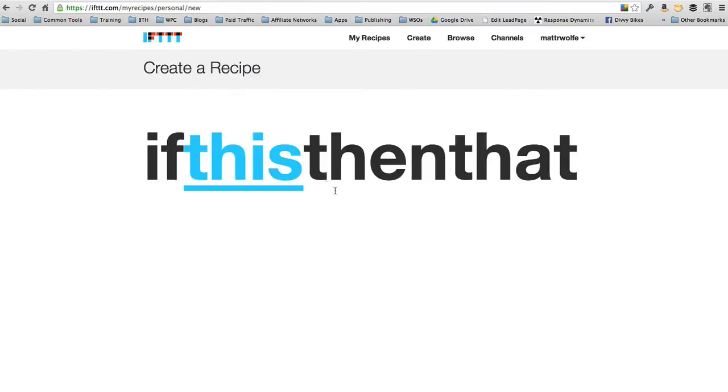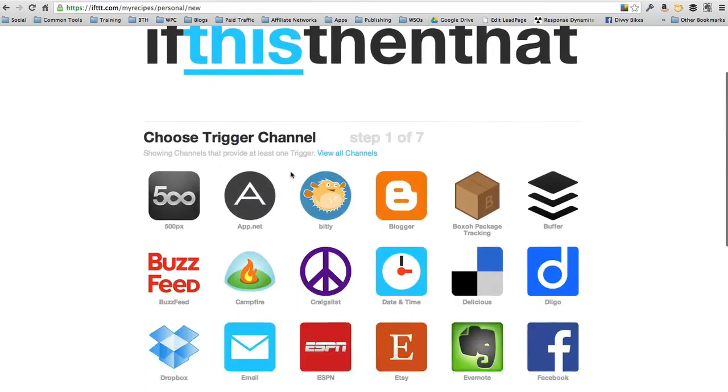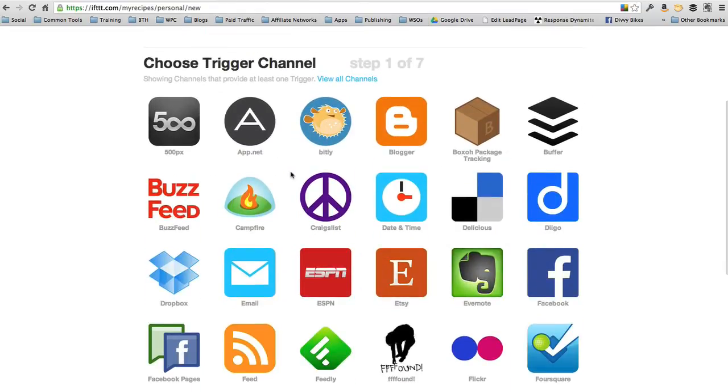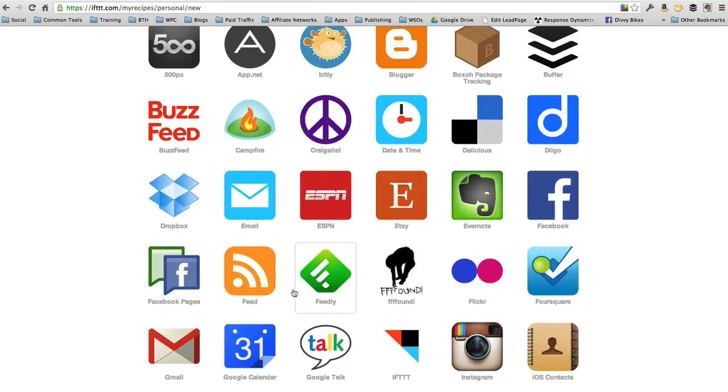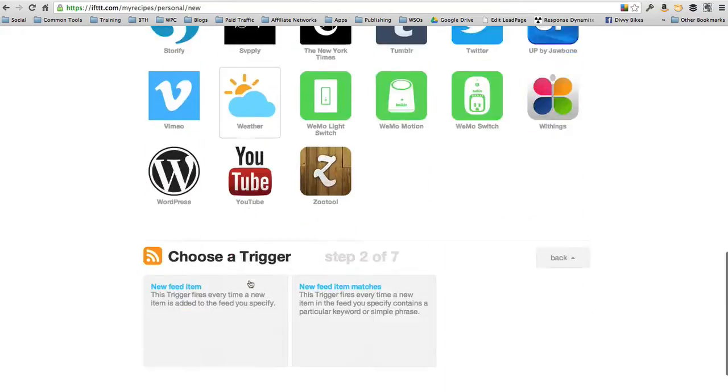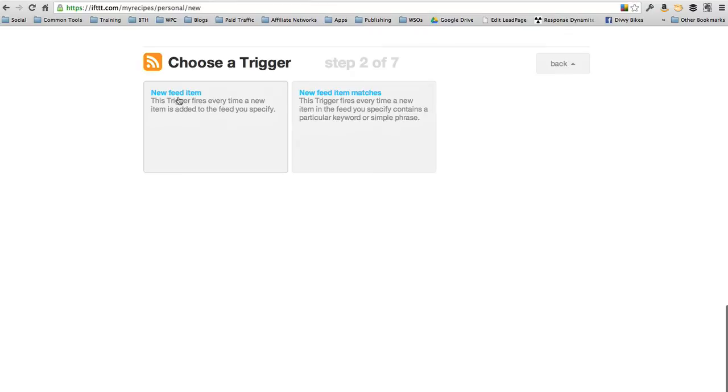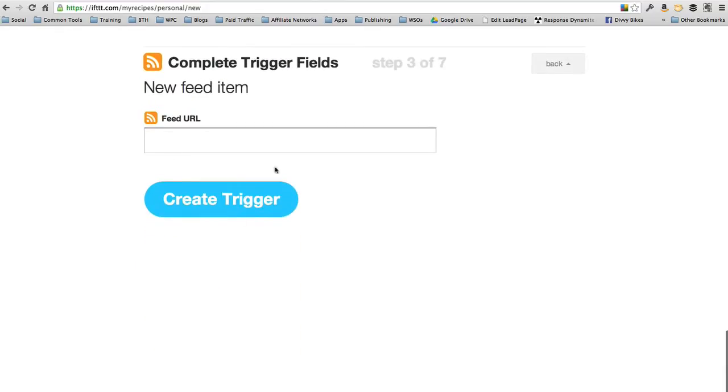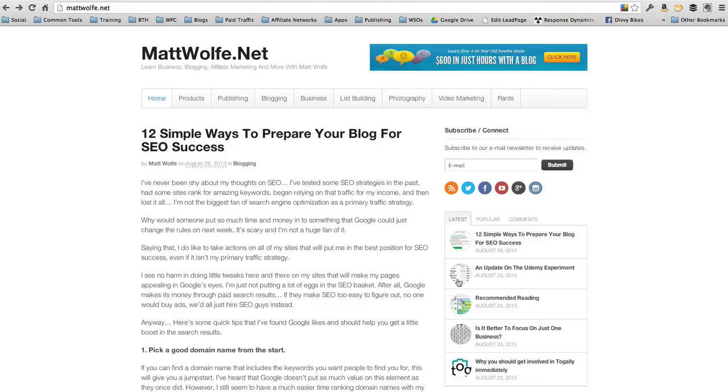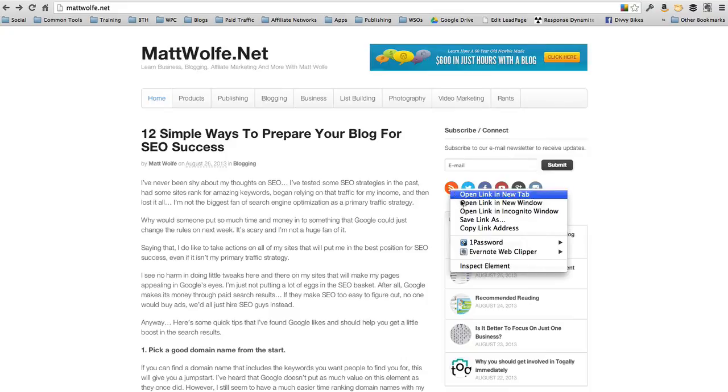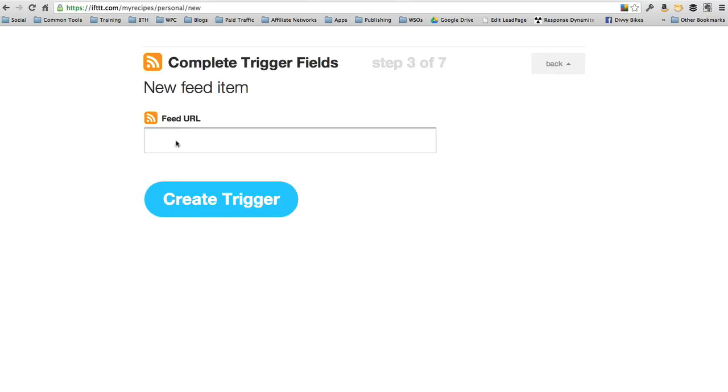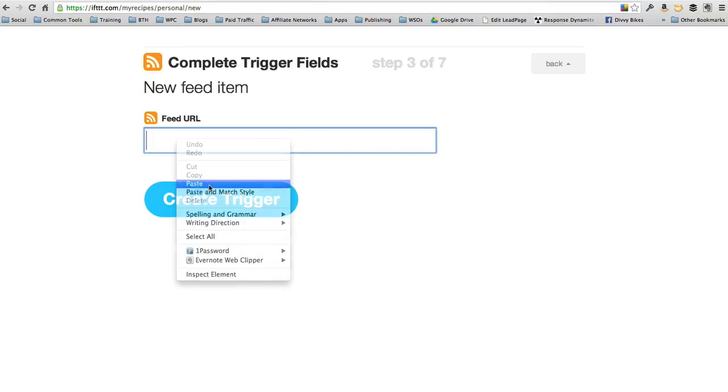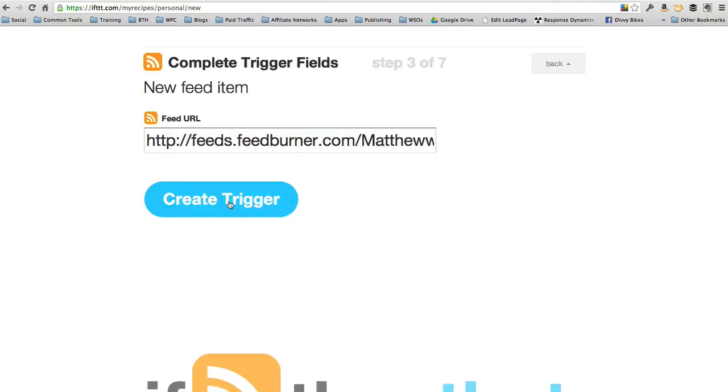Let's go ahead and create a new one. Let's pull information from an RSS feed. So let's say there's a blog that has an RSS feed that I want to pull data from. Every time there's a new feed item on that RSS feed, let's just use mattwolf.net. My feed URL is here. Copy the link from my feed here, paste it into here, create the trigger.